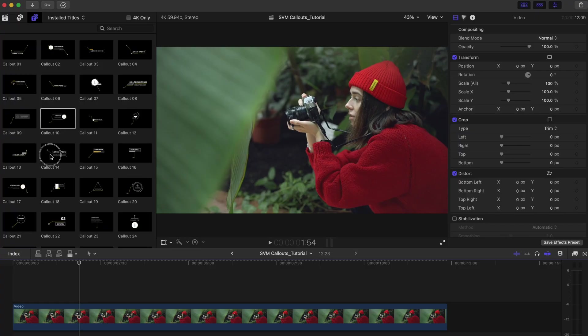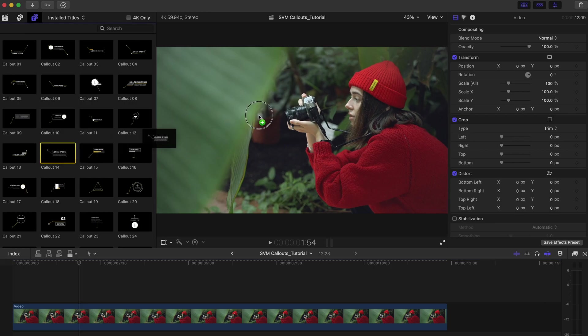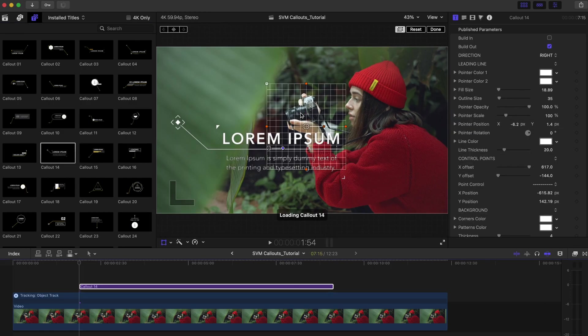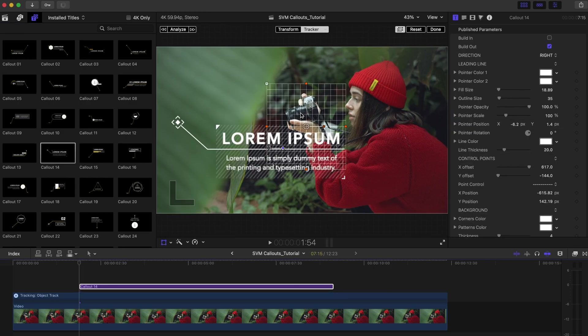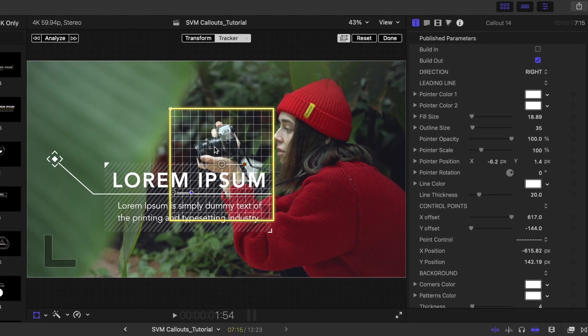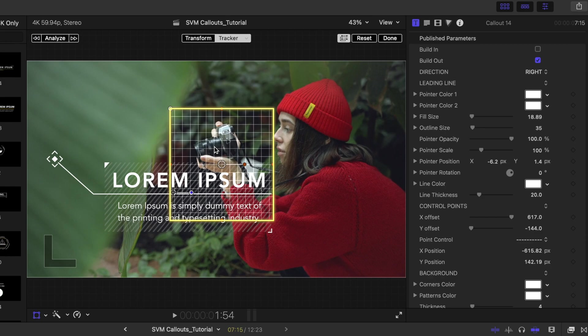To use a callout, you can drag and drop it to the timeline, or drag it directly onto the viewer if you want to track an object or person in your video. When you drag the callout to an object or person, an on-screen tracker appears with controls that you can use to adjust the area you want to track.